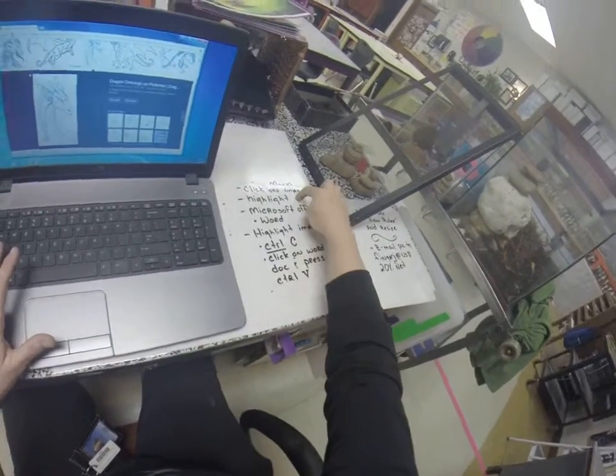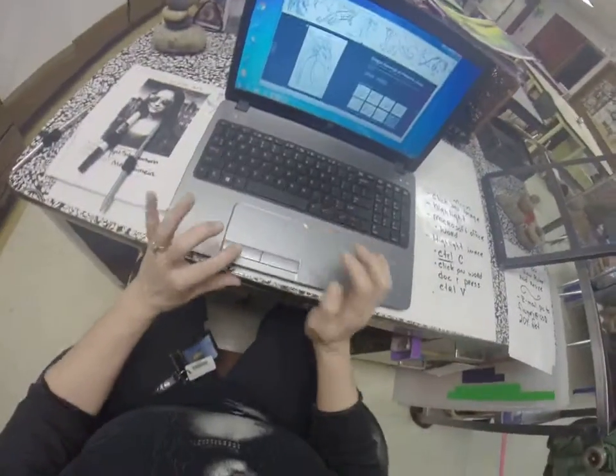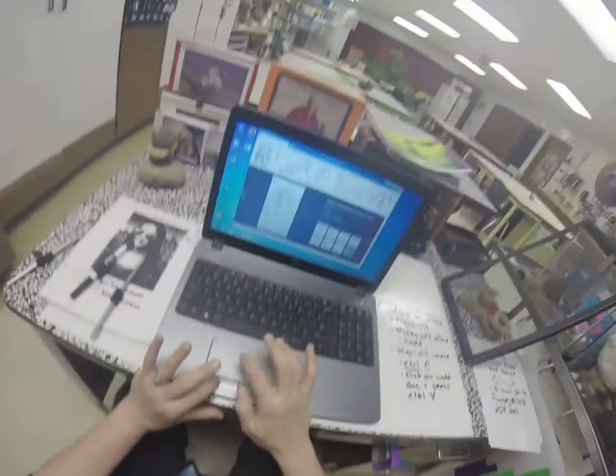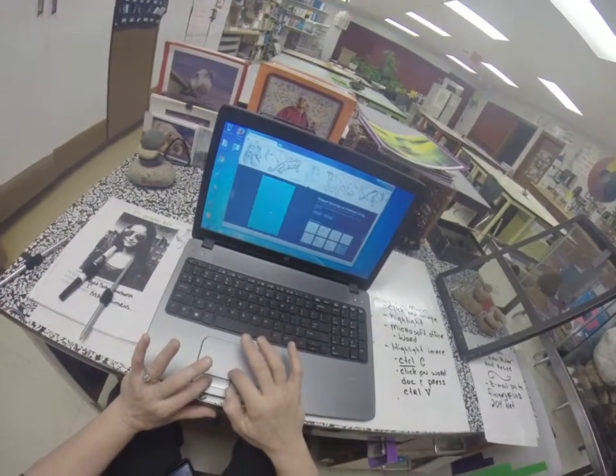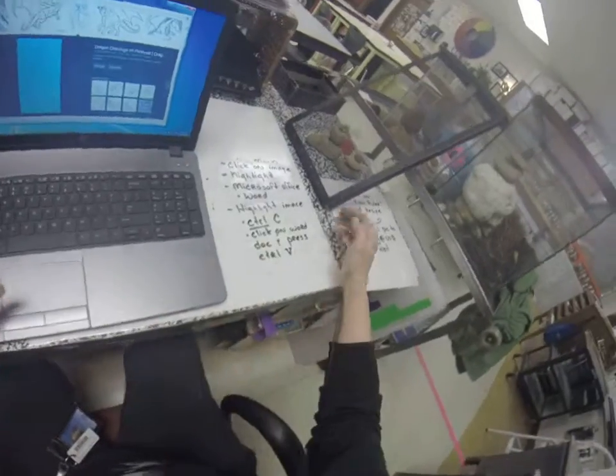Click on your image, then highlight it by left-clicking with your cursor and dragging it across until it turns blue.